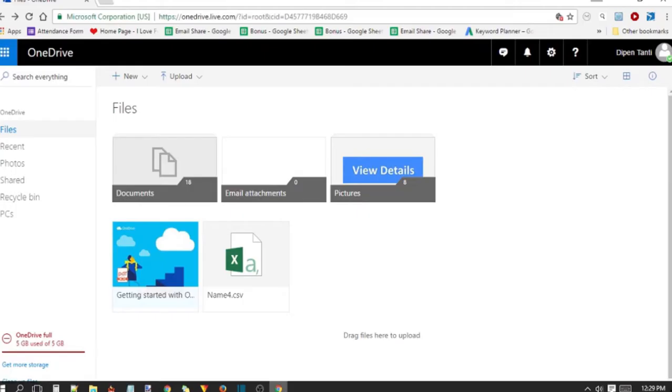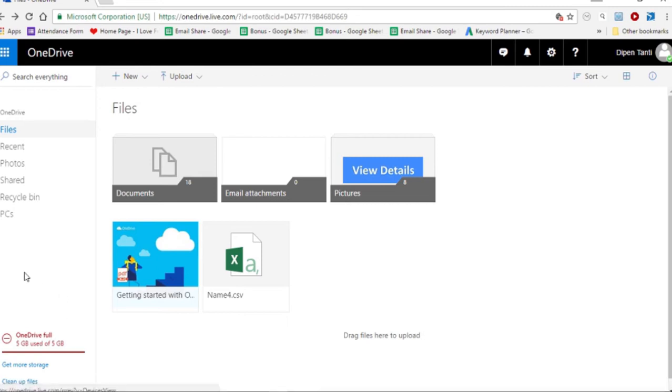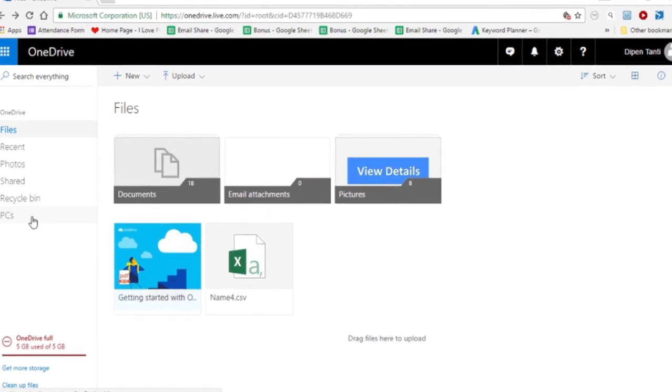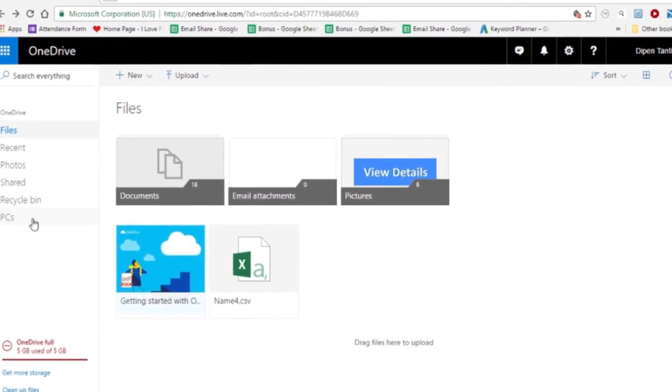As you can see now, I am on a different PC. On this PC now, you need to open up your browser and open the OneDrive website. As you can see, I already have this OneDrive website open. Now go ahead and log in using your username and password. This username and password needs to be the same as the one you used in the other computer.